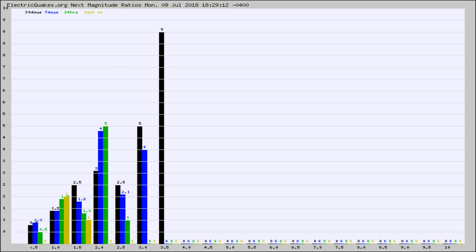Again, the black column is 30 days, blue is 7, green is 24 hours, and gold is in the last hour.